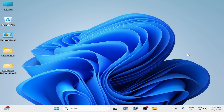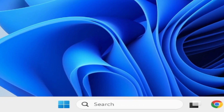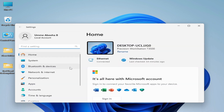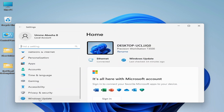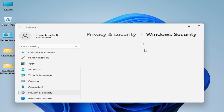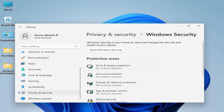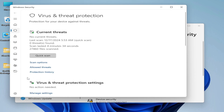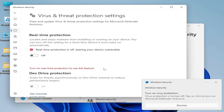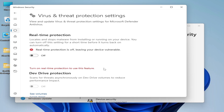Solution number one: go to the search bar on Windows and type 'Settings'. Go to Settings, scroll down to Windows Update and Windows Security, go to Windows Security, then go to Virus and Threat Protection. Scroll down or go to Manage Settings for Virus and Threat Protection Settings and click there.